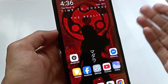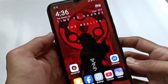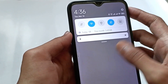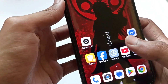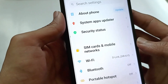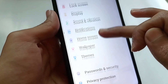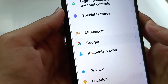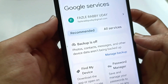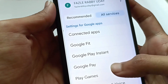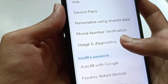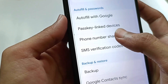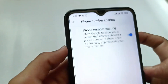You can turn off these settings from the settings option. First, go to your Settings — scroll down to find the gear icon, or open Settings from your menu. After going to Settings, find the Google option or Google Services. Tap on Google, then tap on All Services. Now scroll down and find Phone Number Sharing.